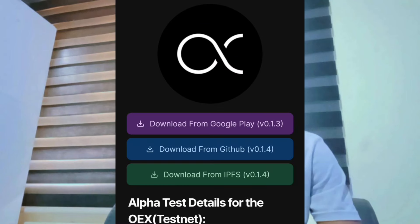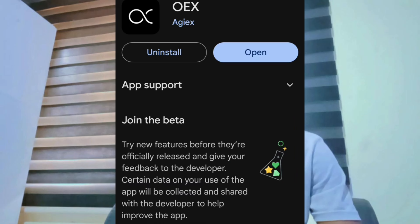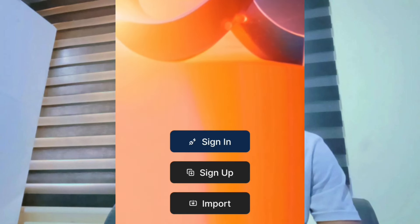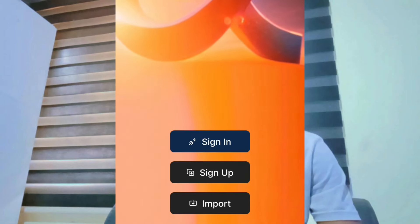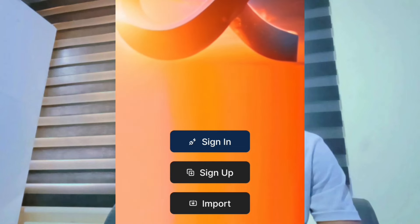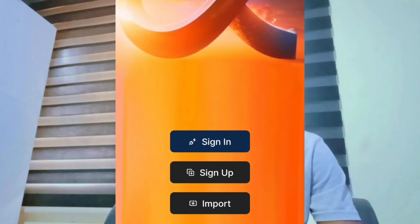I will say download it from the Play Store. If you are launching it for the first time, you will be able to sign up or import — any option: sign fresh or import an existing wallet.